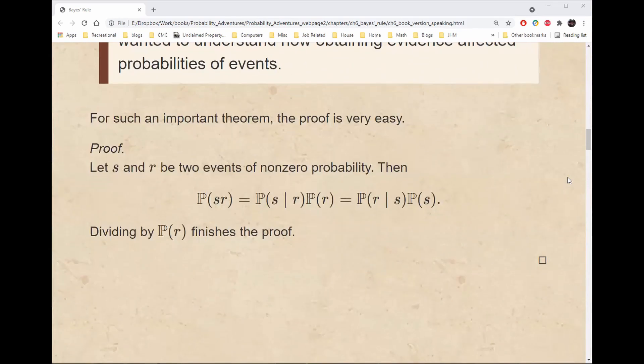For such an important theorem, the proof is very easy. Let S and R be two events of non-zero probability. The probability of S and R equals the probability of S given R times the probability of R, or equivalently the probability of S times the probability of R given S. Dividing through by the probability of R then finishes the proof.